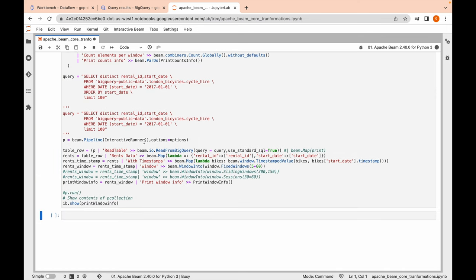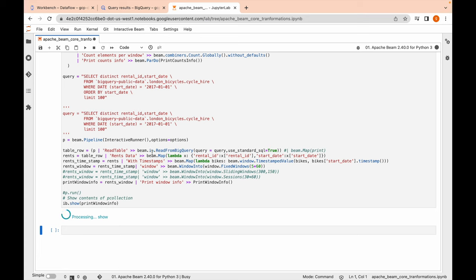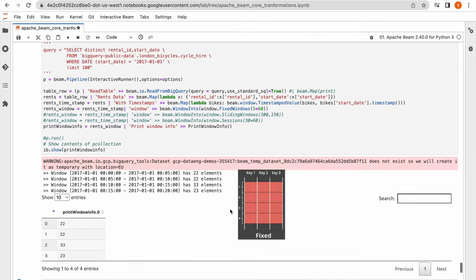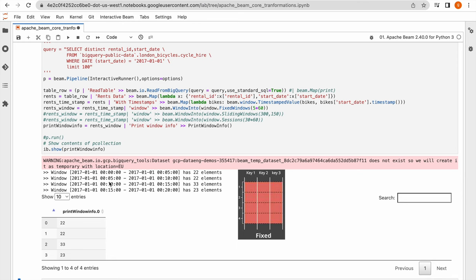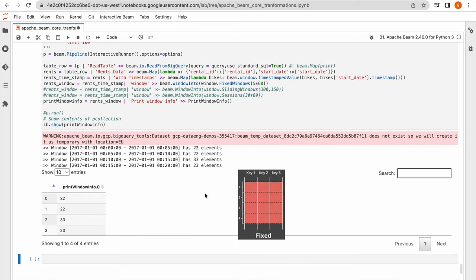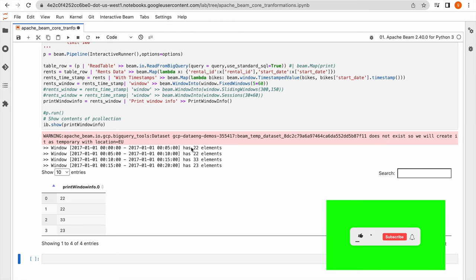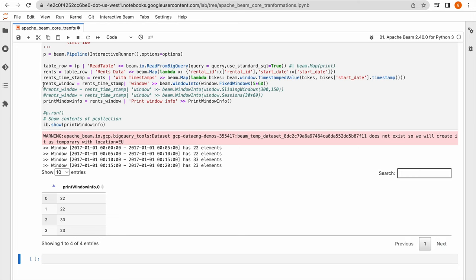Let me run this code. Now you will see the fixed windows and calculated count per window. You can see the output: there are four fixed windows. Because we have 100 rows, based on the timestamps it has divided the entire PCollection into four fixed windows with 5-minute duration, and you can see the number of elements per window.